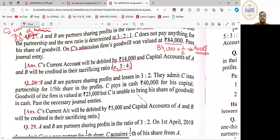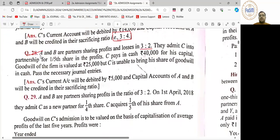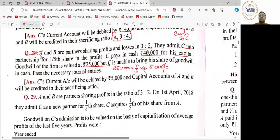Question number 28. Here we have written old ratio 3 is to 2. C is to be admitted. He brings 40,000 as capital. The firm's goodwill is 25,000 and C is unable to bring his share. So first, C's share is 5,000. Check the entries children: first entry — bank account debit to C's capital, value is 40,000 rupees. For unpaid share of goodwill, it is C's current account debit to A's capital account and B's capital account, 5,000 rupees.